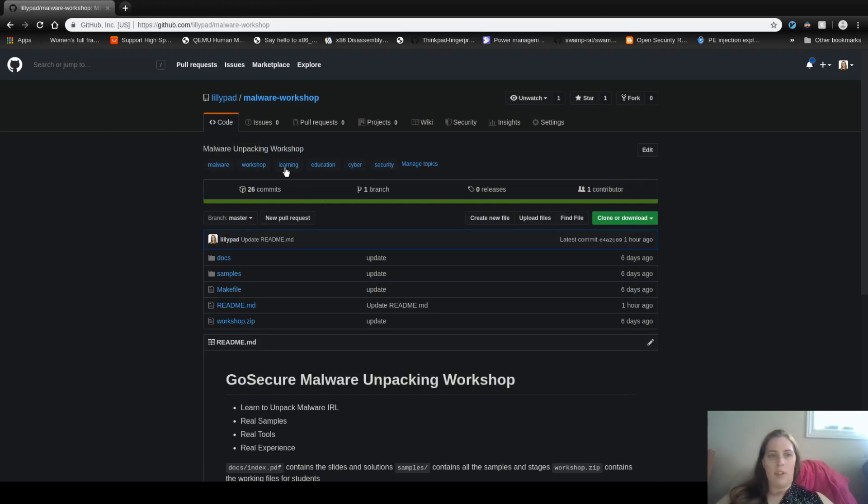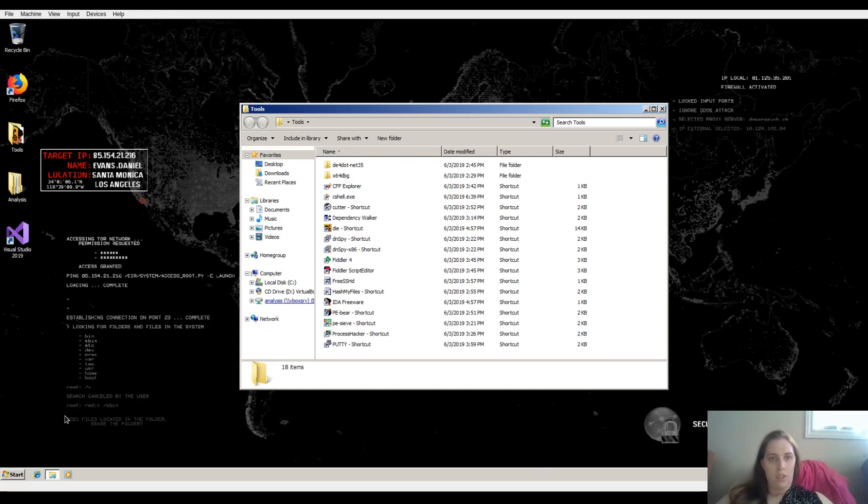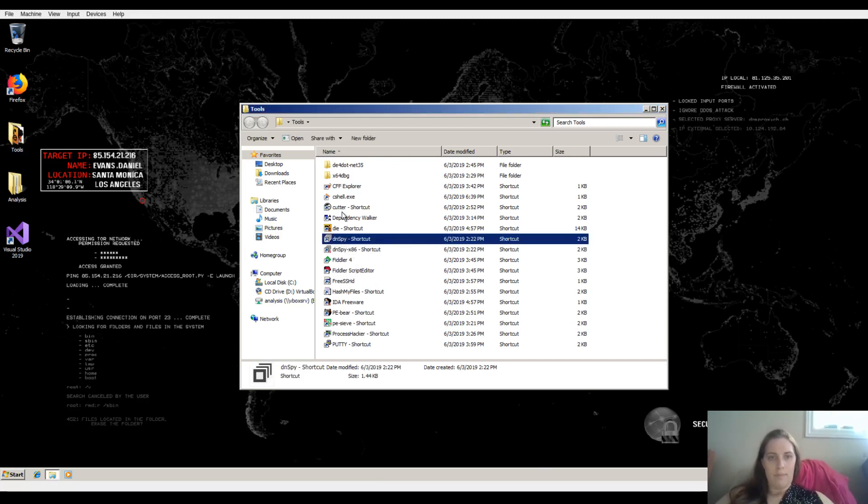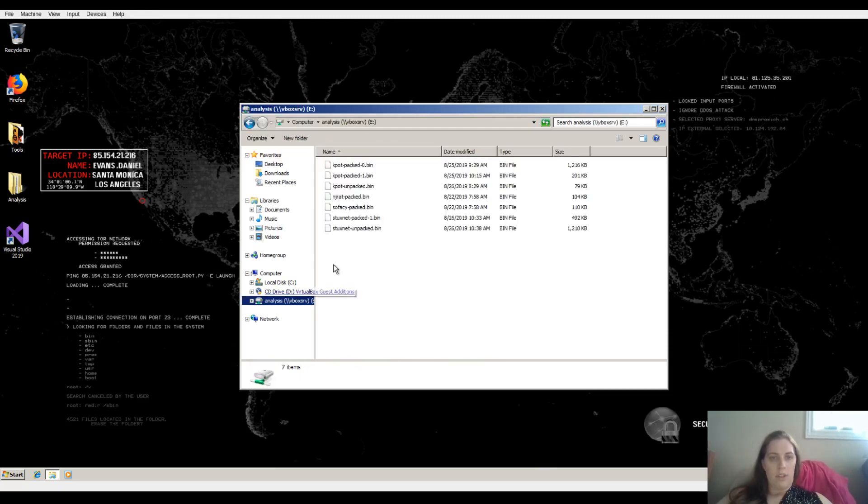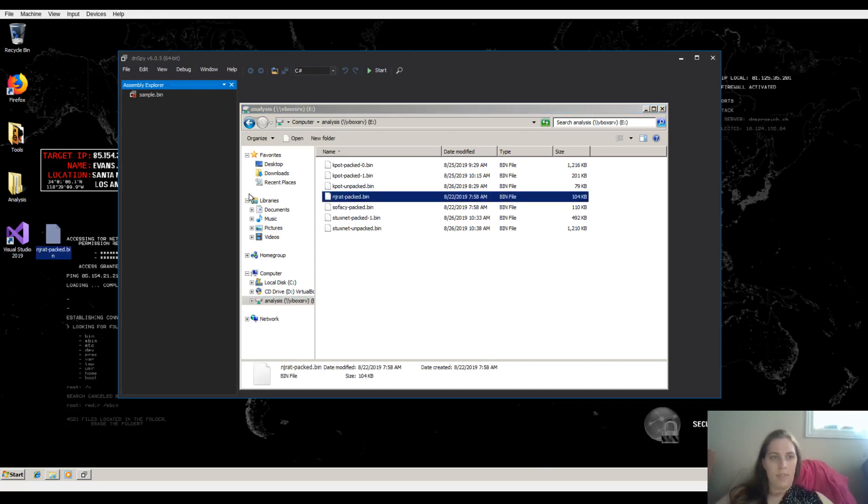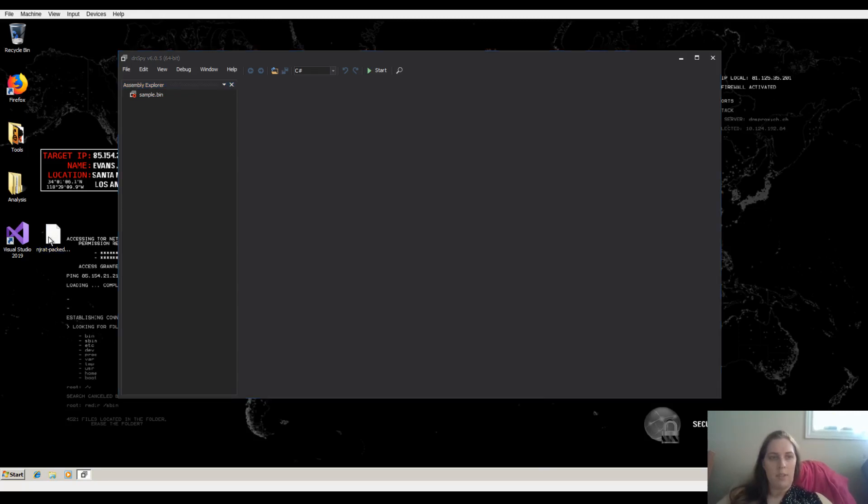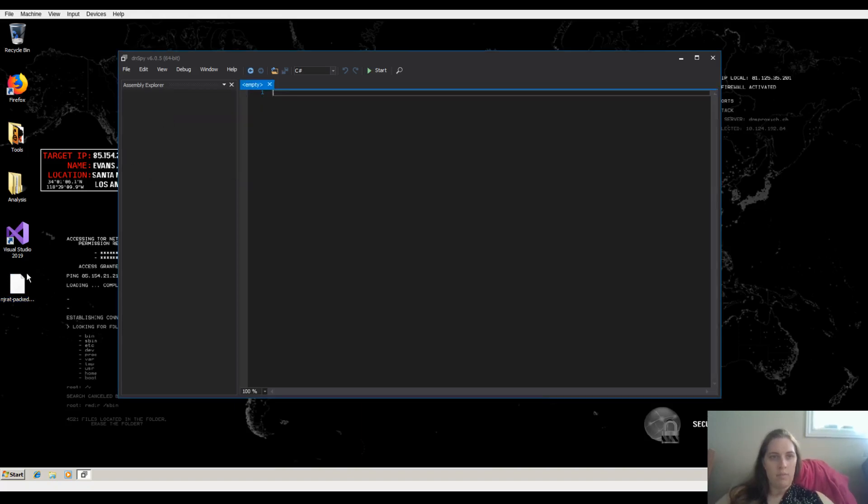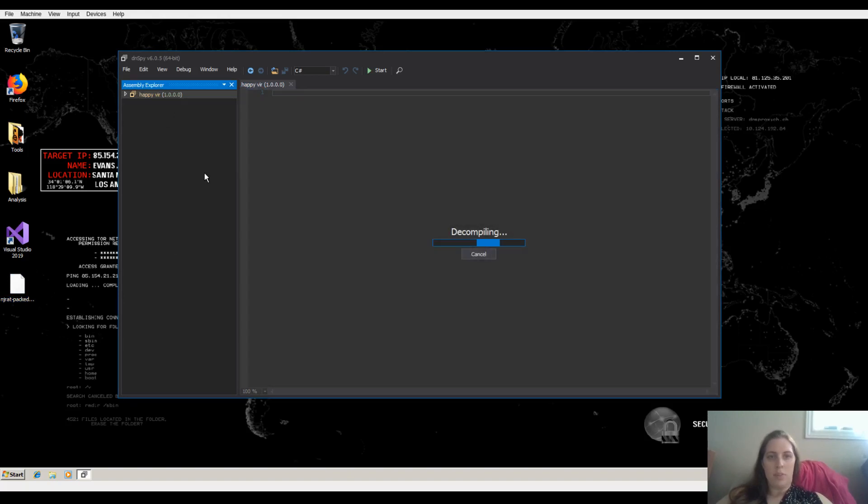So here I have a virtual machine. I'm going to switch you over here. So here's the virtual machine and I'm going to go ahead and open DNSPY. As well I'm going to bring in the sample. Mine's named differently but that's okay. I'm just going to remove this old one here. Drag and drop the sample into DNSPY.